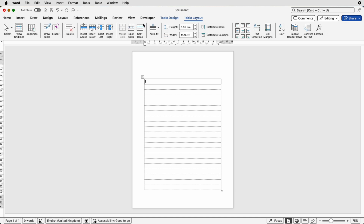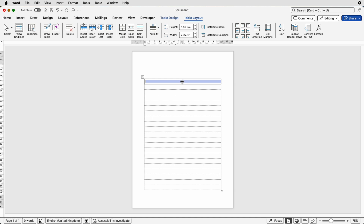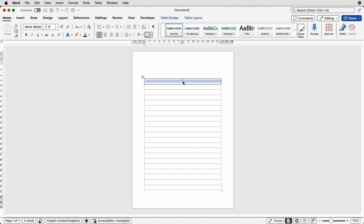Then I'm going to go to Table Layout, go to Split Cells — it automatically comes up with two columns and one row — select OK, and you can see now that we've got a line in the middle. If you want to move this line, just hover over it, but you have to have the two cells either side of it selected. Select just this row, then move it over like this, then you can pop your text in.